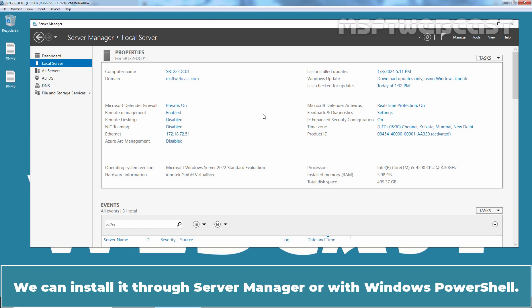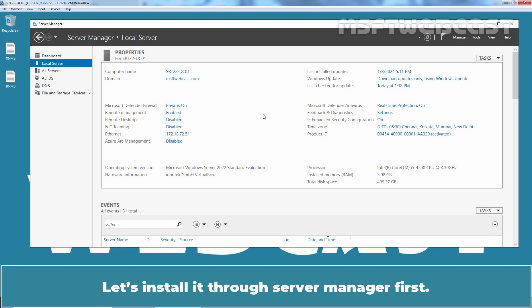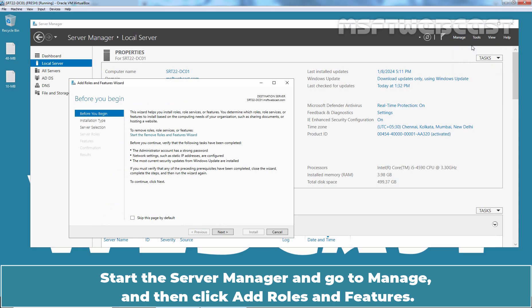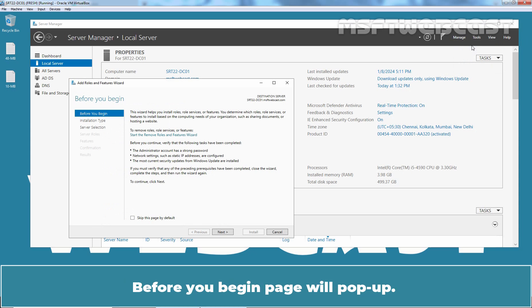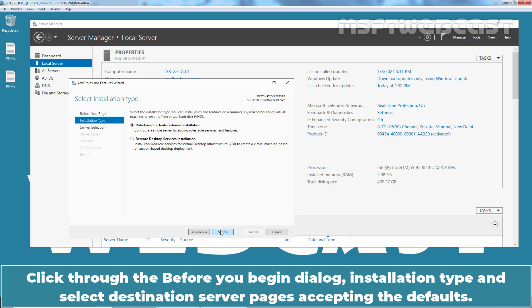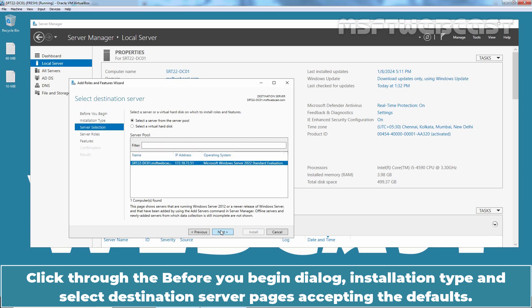We can install it through Server Manager or with Windows PowerShell. Let's install it through Server Manager first. Start the Server Manager and go to Manage and then click Add Roles and Features. Before you begin page will pop up. Click through the Before you begin dialog.